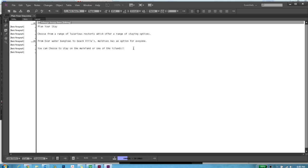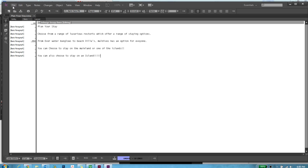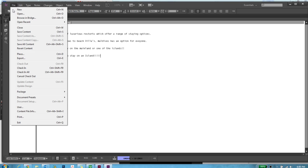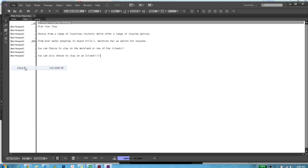In InCopy, let's actually add some content. Subtextual content, I'll go ahead and save the content or check in.